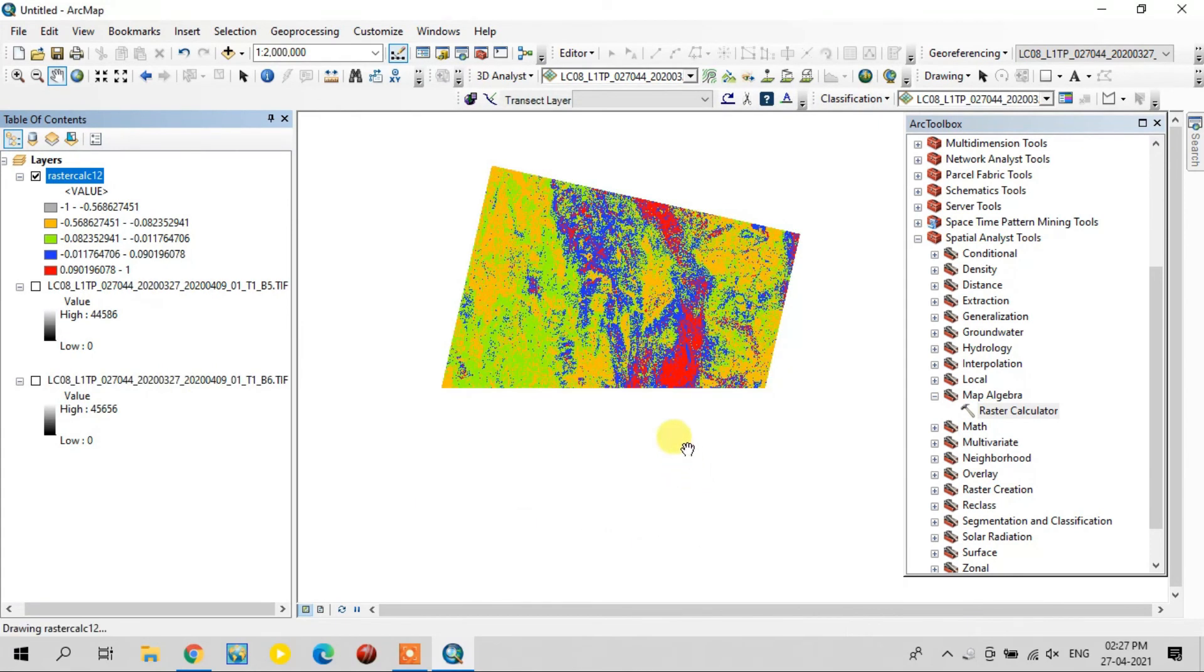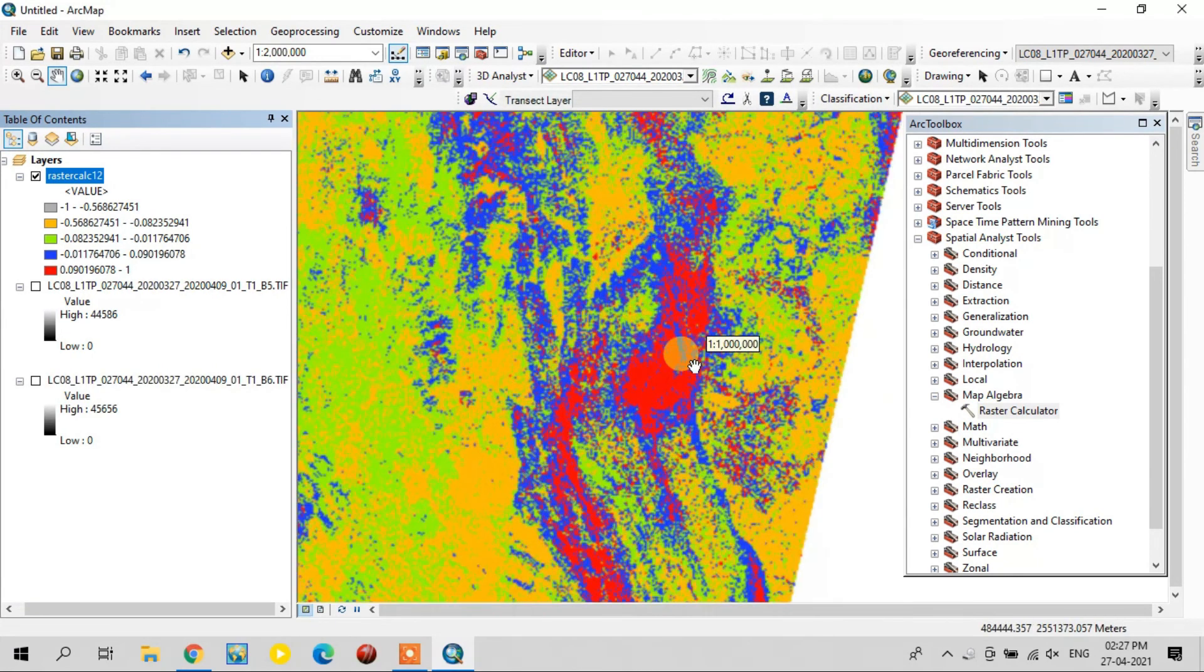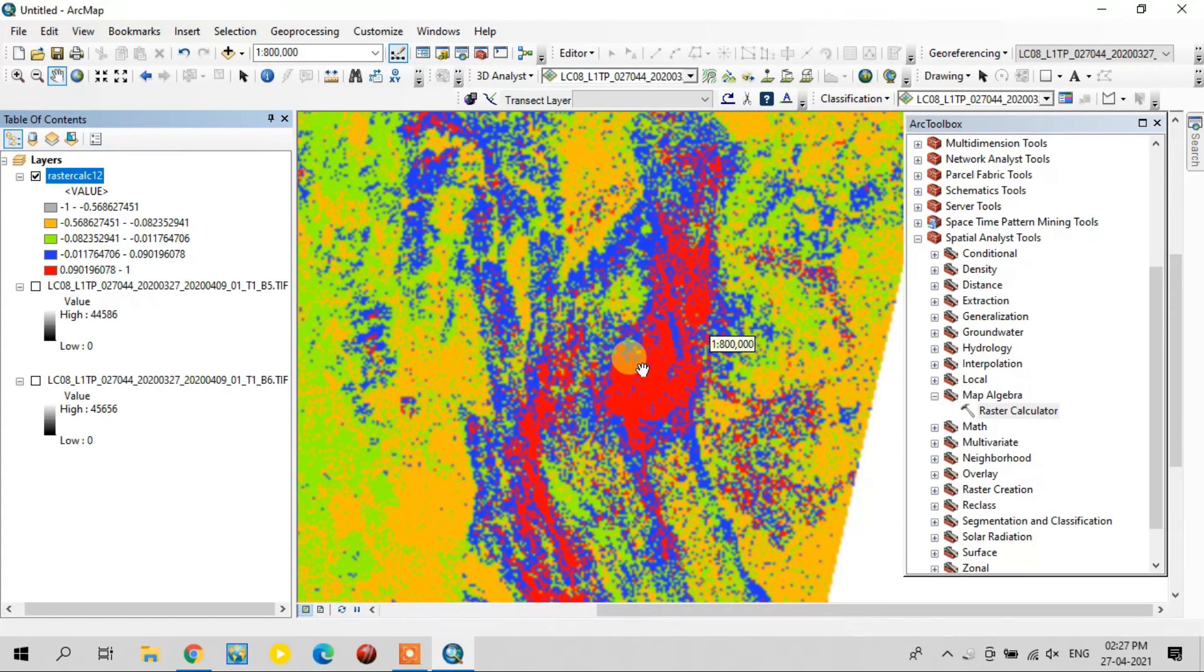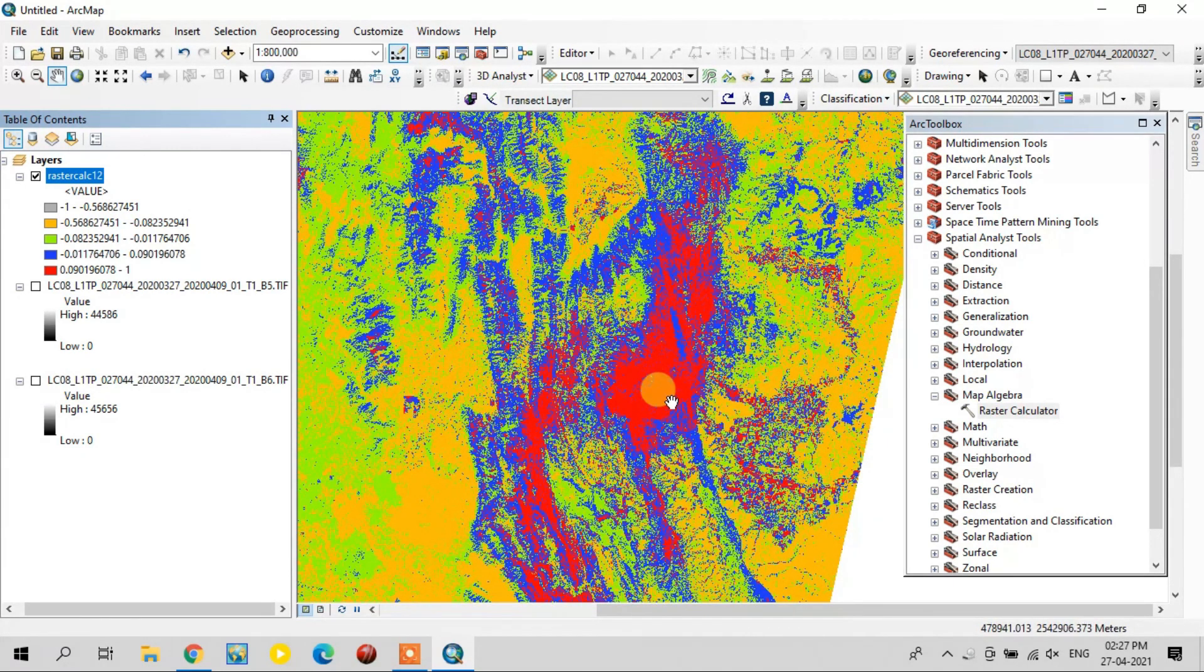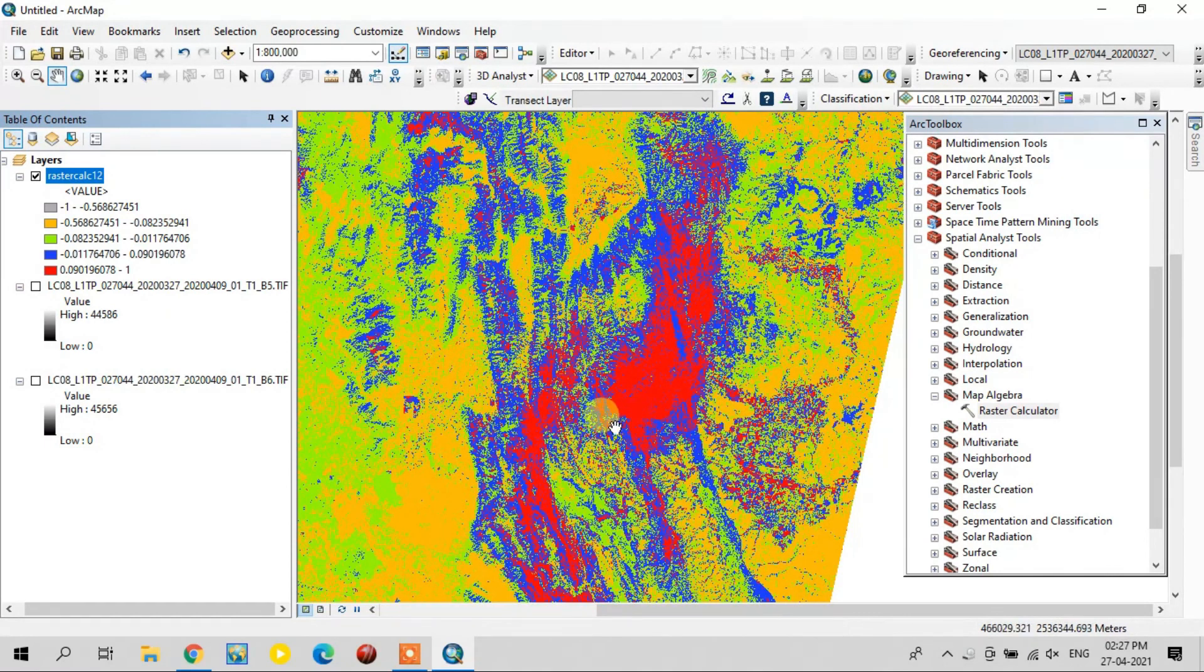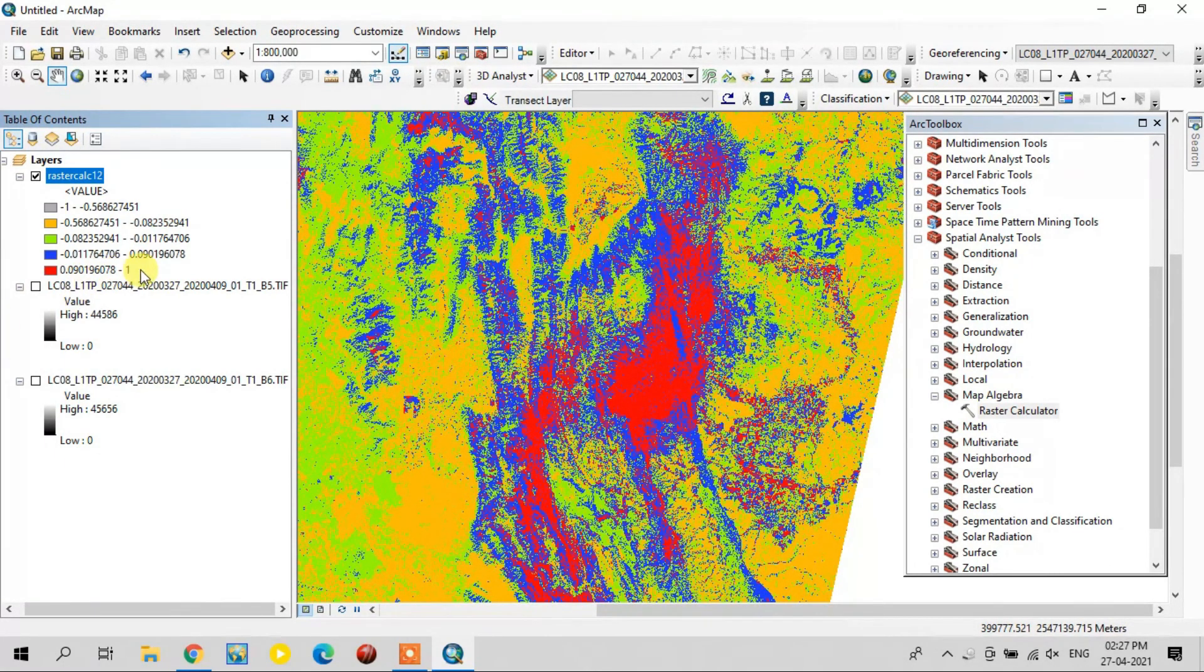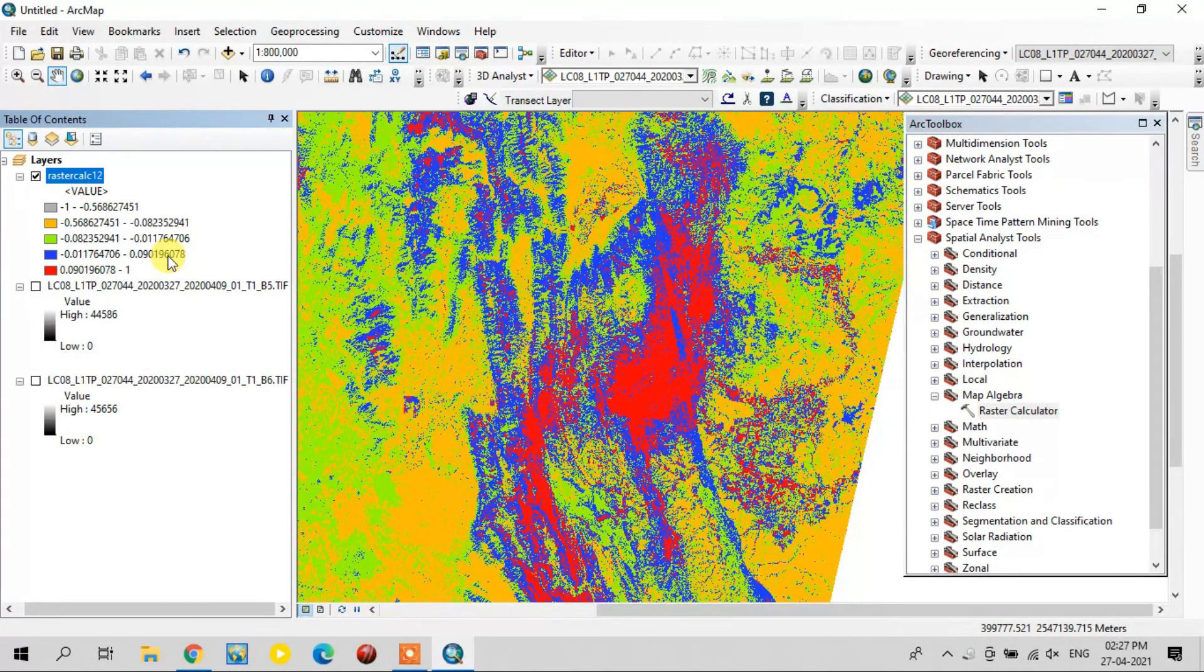See, the red tone is the highest moisture content available area, and the gray tone is the lowest moisture content. Blue, green, and orange are moderate areas.